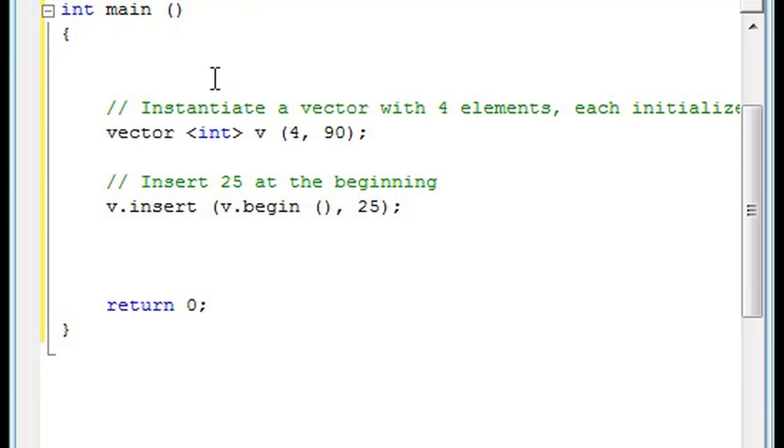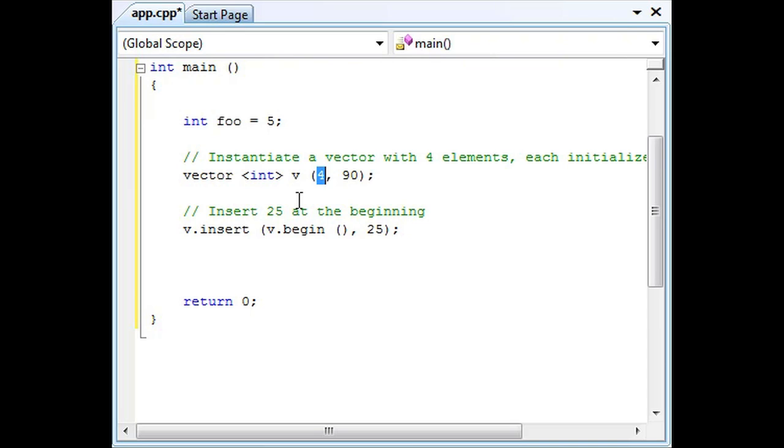And if I wanted to dynamically create this array, I would just put int foo equals whatever I want it to equal, let's say I want it to equal 5, and the first parameter in the instantiation of the vector we'll just put foo, and now it's a dynamically created vector.